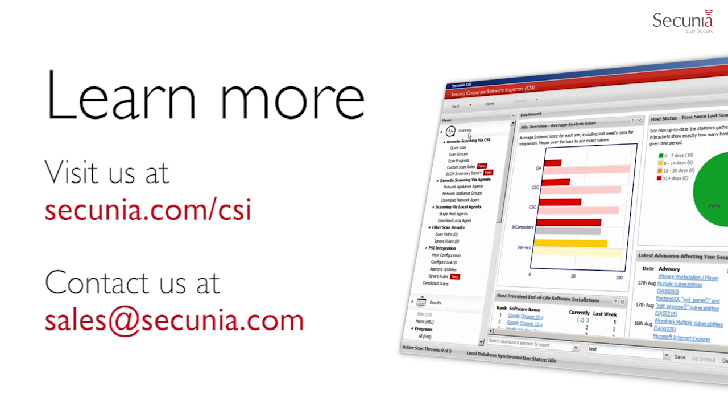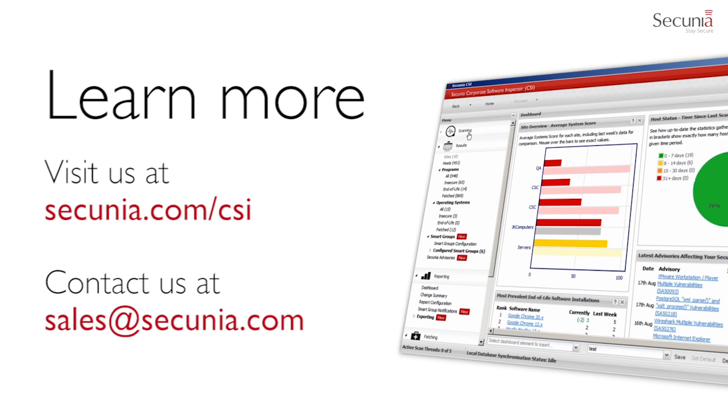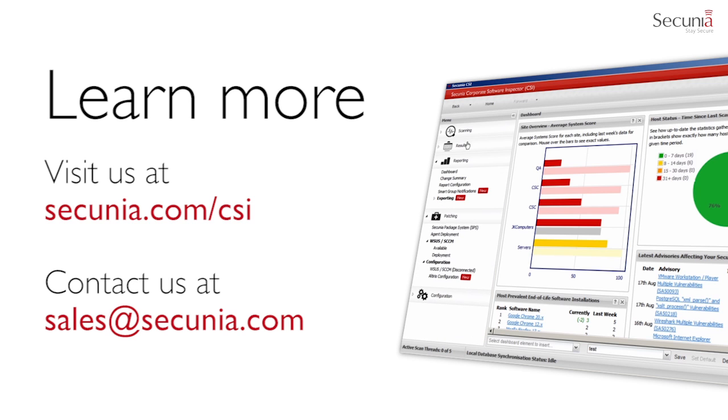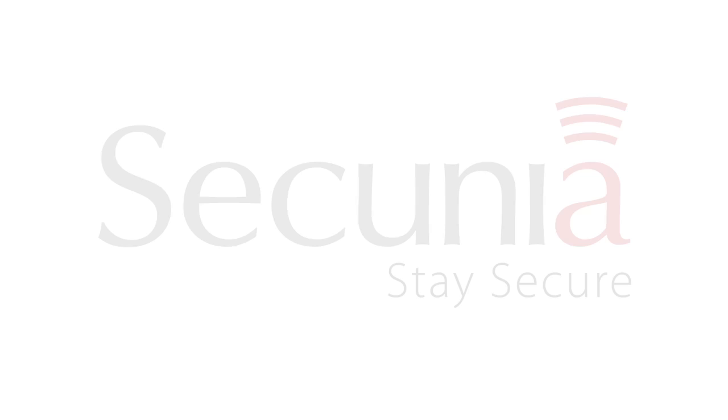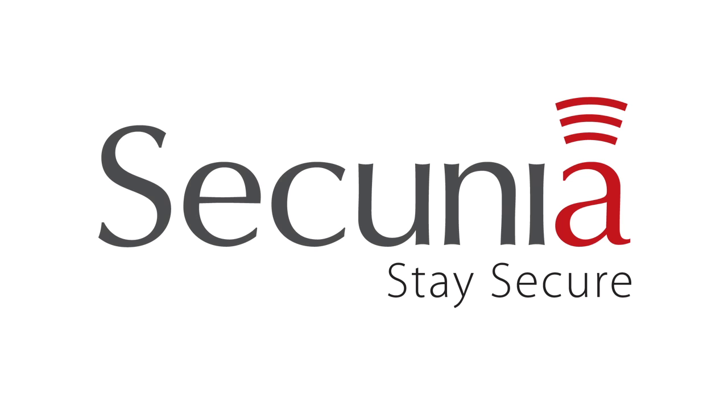If you want to test the Secunia CSI and learn more about how the Secunia Patch Deployment SDK can integrate your preferred security solution, visit our website at secunia.com/csi and sign up for a free trial. Or you can contact us at sales@secunia.com. Thank you for your time. Stay secure.